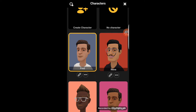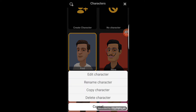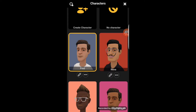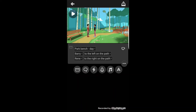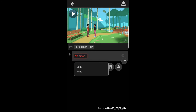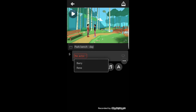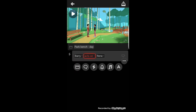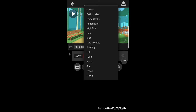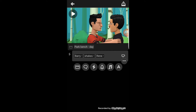So you can name your actor — you can edit your character, rename it, copy, and delete. To add your action, all you have to do is click on this. You click on the actor you want to act and choose what you want the actor to do. You can add your next action by clicking on this and choose who's going to act next.